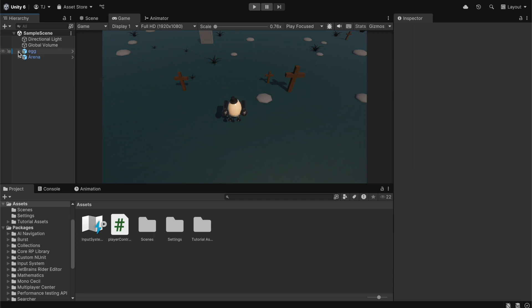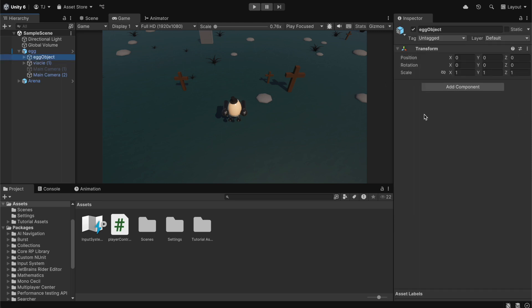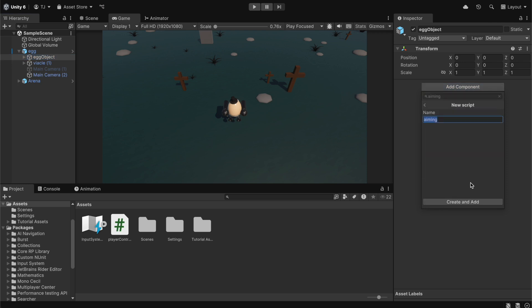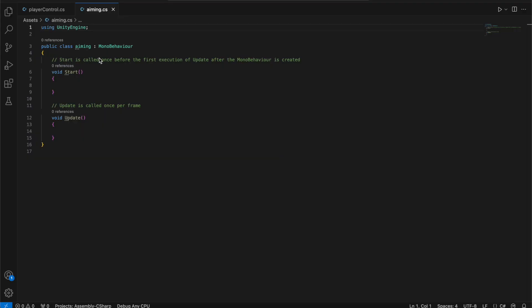First of all, we're going to click on this arrow over here and expand this, and we're going to go under the egg object and create a new script. We're going to click Add Component, and we're going to name it Aiming, and then create and add.